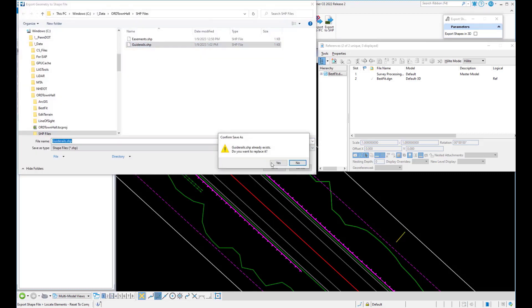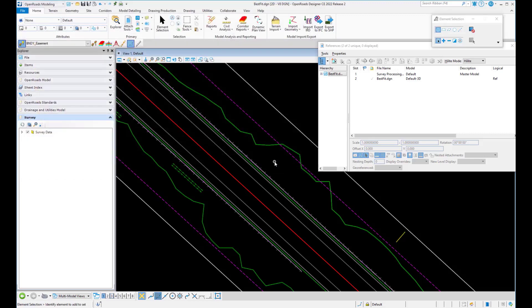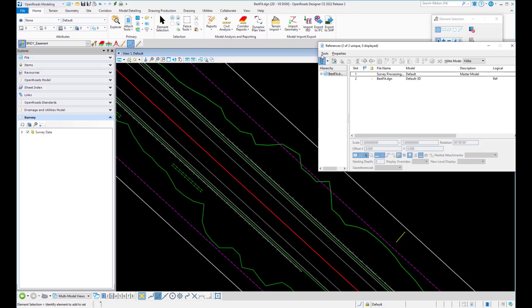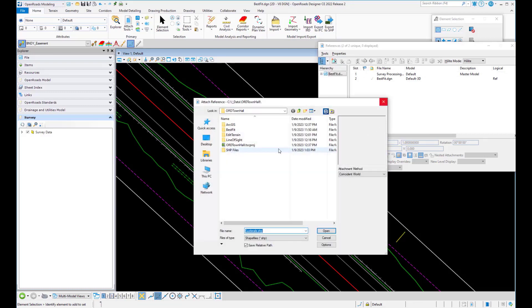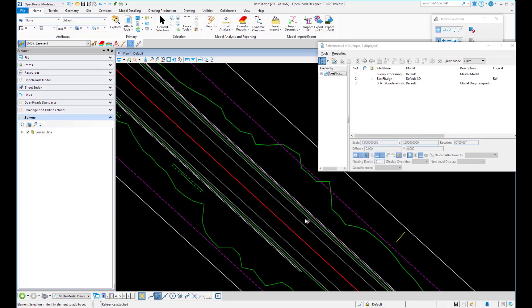Now we're going to attach this file as a reference, so I'll go in and attach, and we'll go to our shape files and attach this file we saved out.